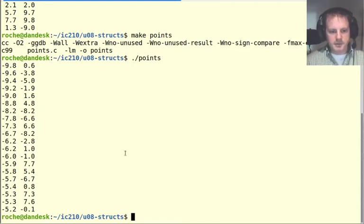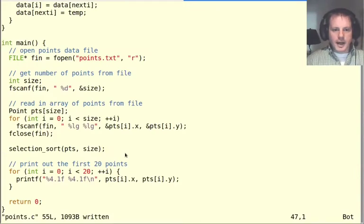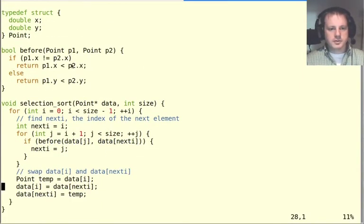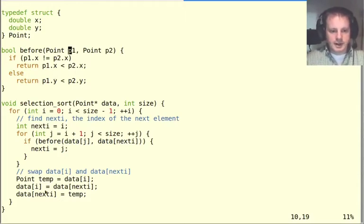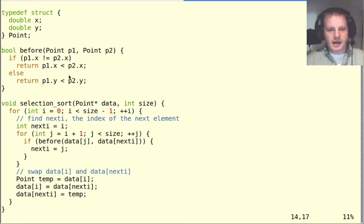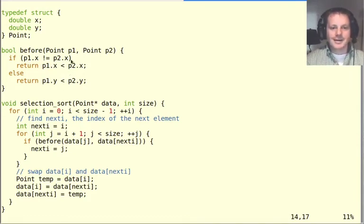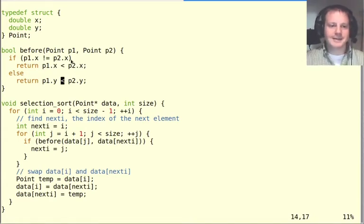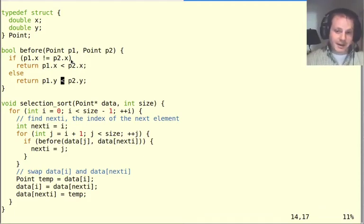That's basically how sorting works with structs. The struct operations only show up in the before function; everywhere else we're just changing things like we would for any type. If you wanted descending order you'd change the signs; if you wanted to sort primarily by y you'd change the order of the checks. You could also do more exotic things like sorting by distance from the origin by computing that distance and comparing based on it.